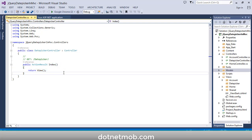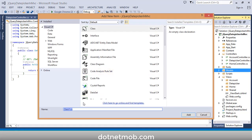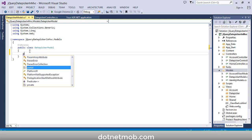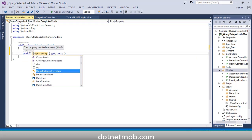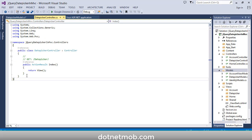Now we need to add a model class for this application. Right-click on Models, then Add Class. I will name this class as DatePickerModel. Click Add. Inside this model class I am going to add a property of type DateTime. The property name will be dtmDate.